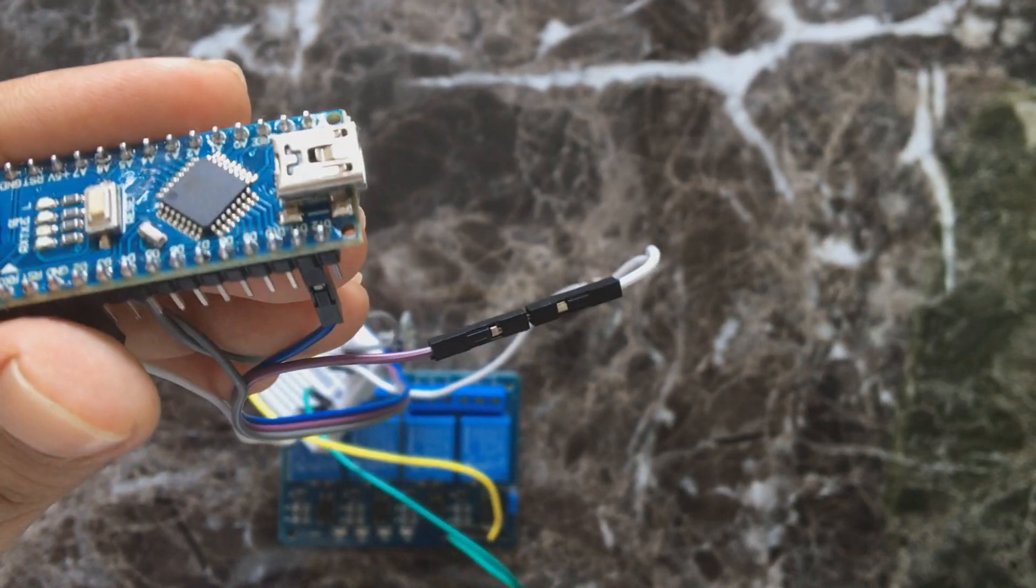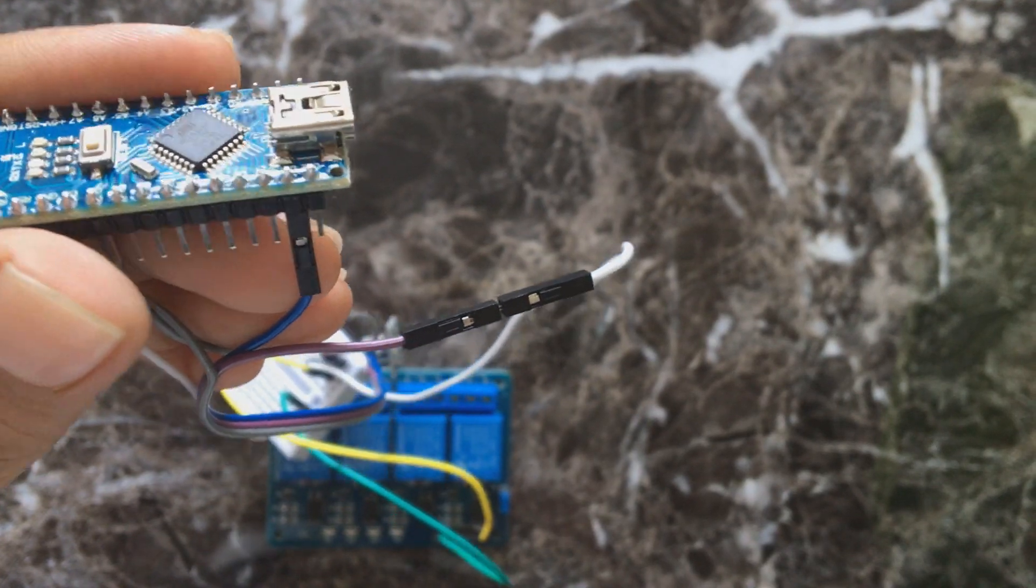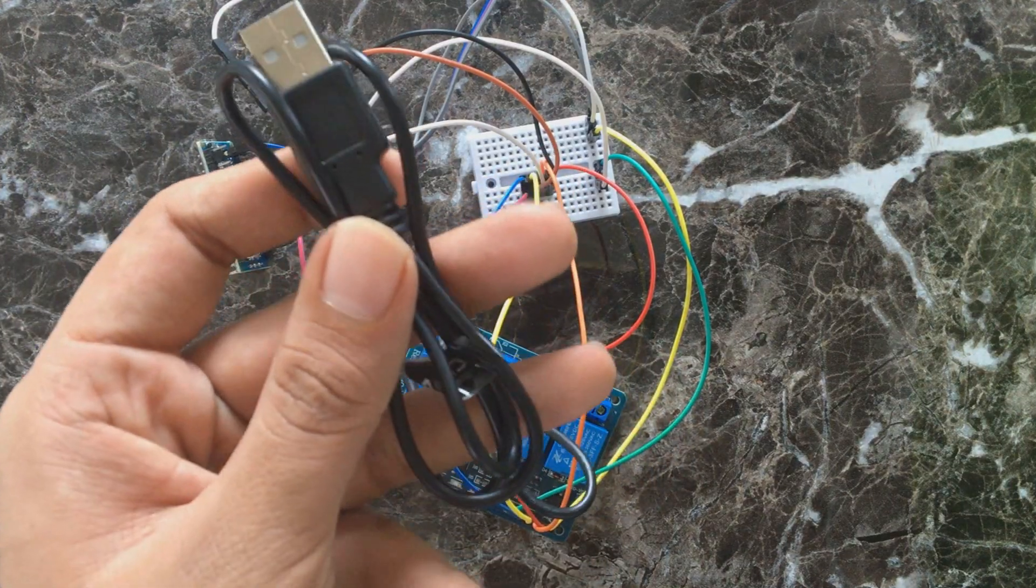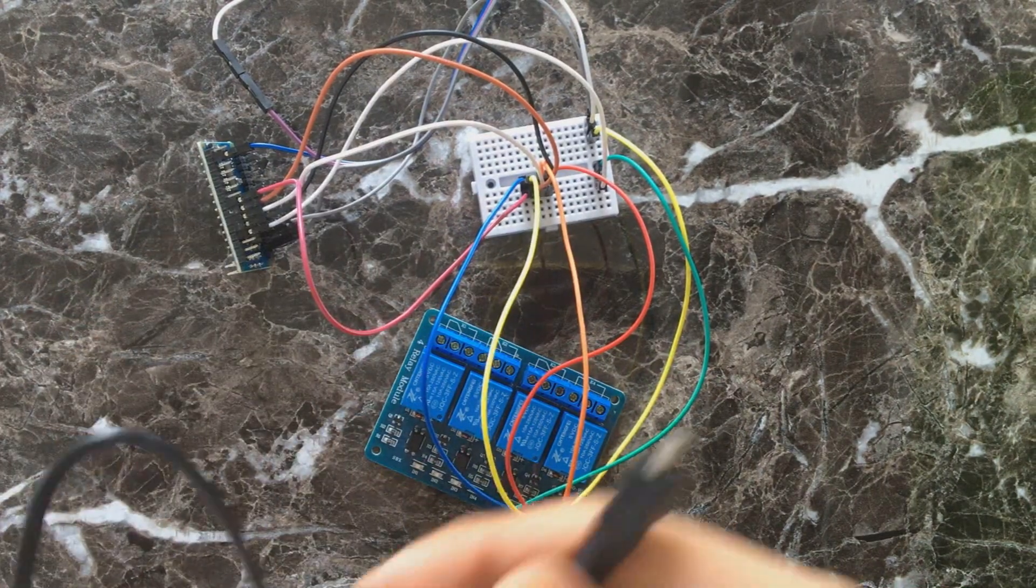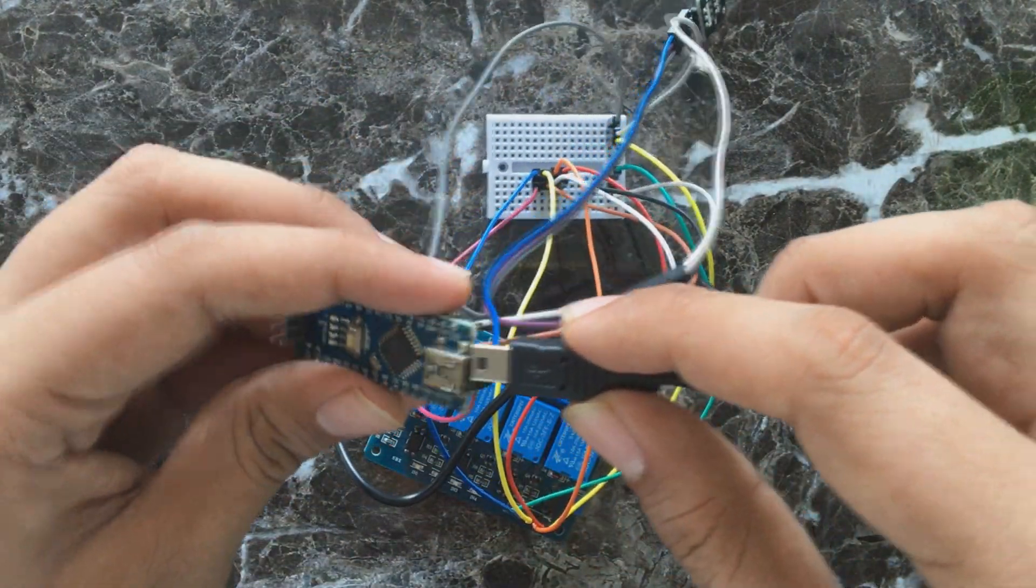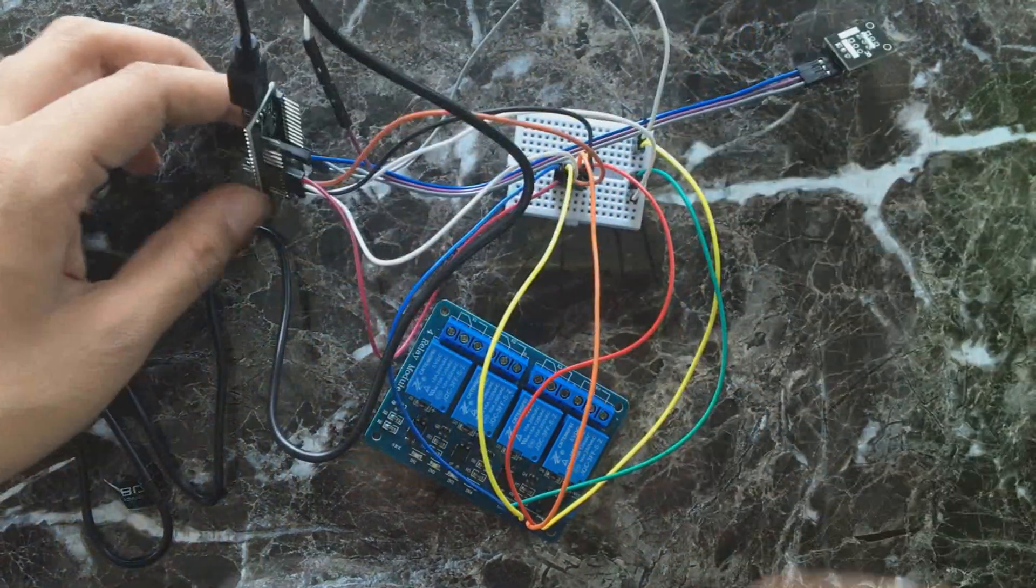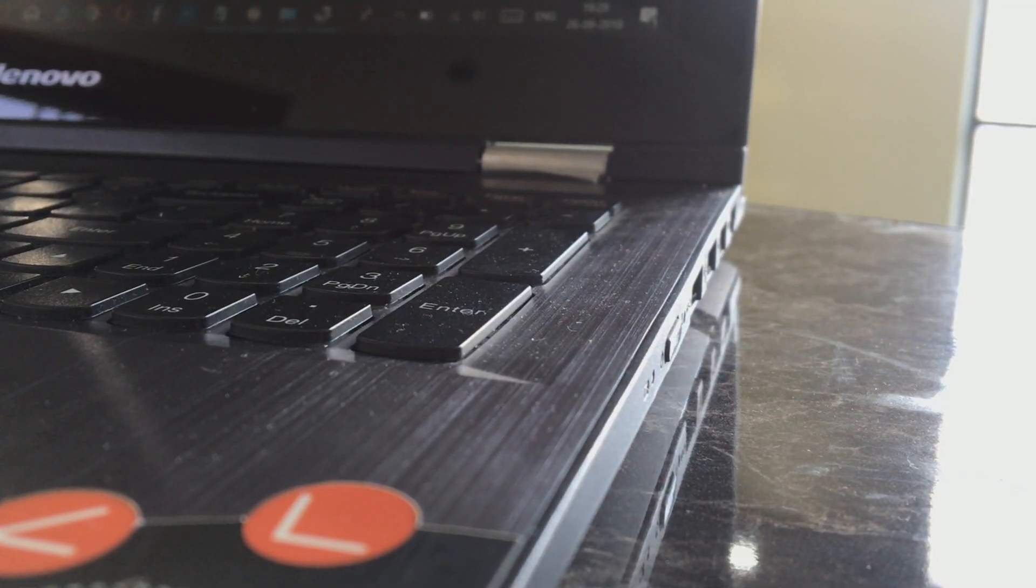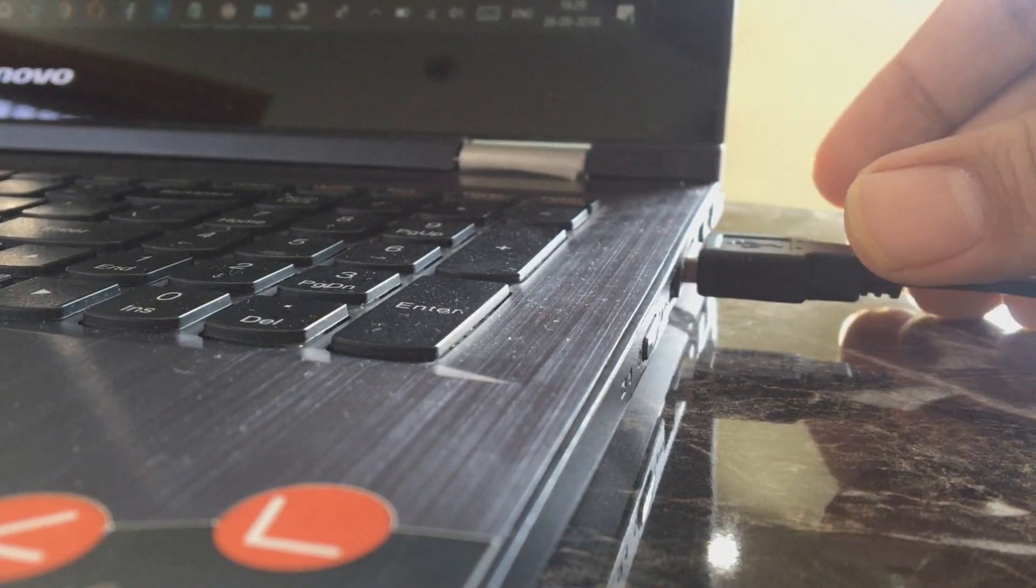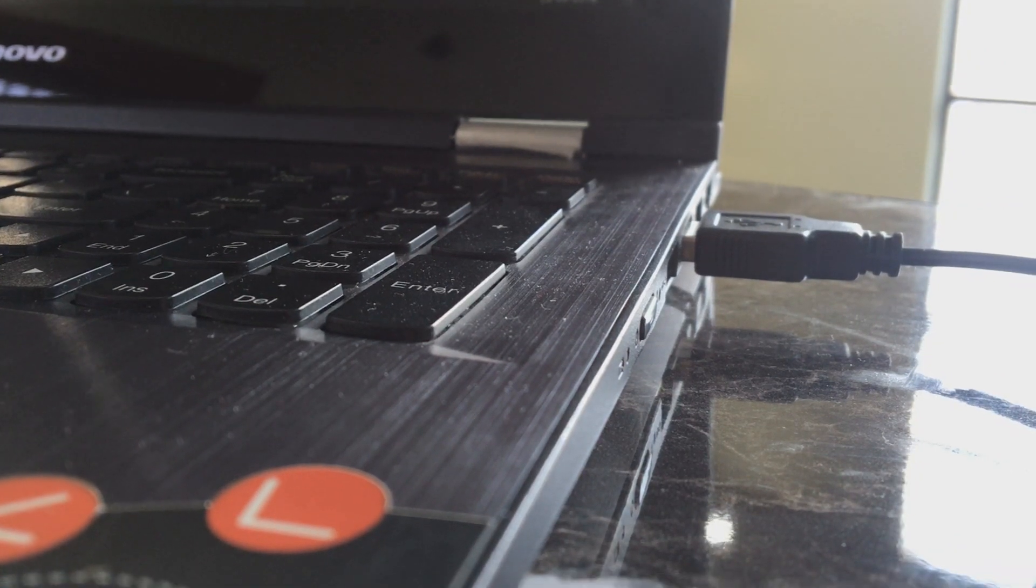Once you have connected all the wires correctly, then you are done with your hardware part. Now just upload the code from your PC and make sure that you have added IR sensor library to your Arduino IDE software. If you have not installed it, then your code will not compile. But don't worry, I have given a link of my website from there. You will get all information, how to add library, and there is also Arduino code and circuit diagram.